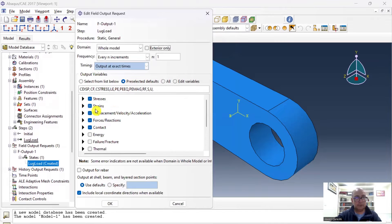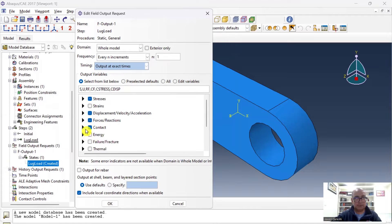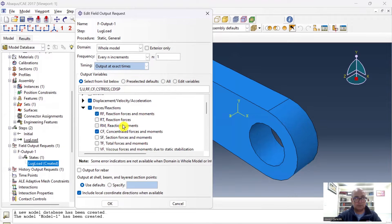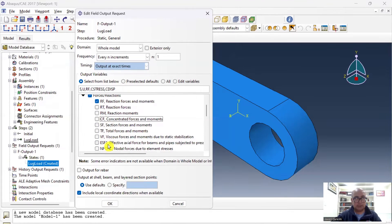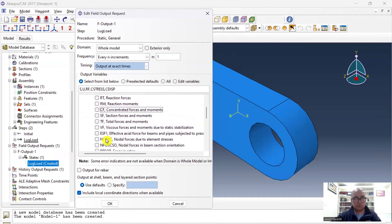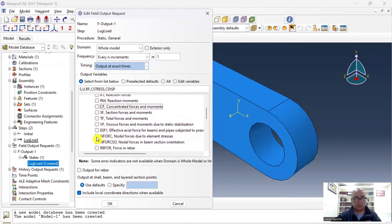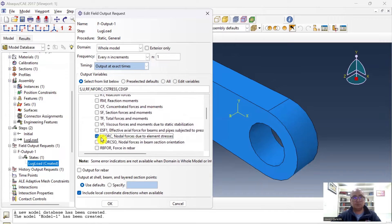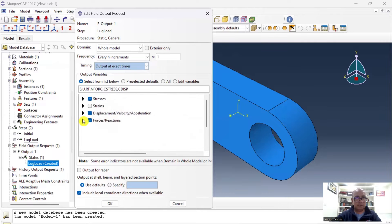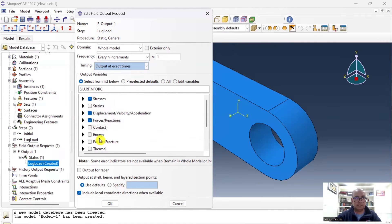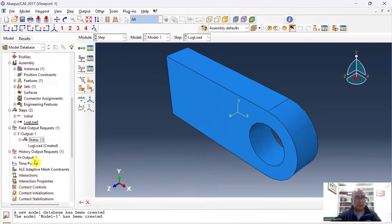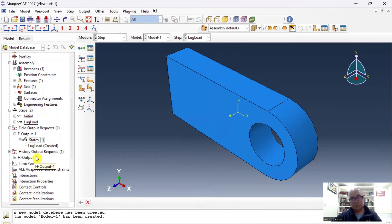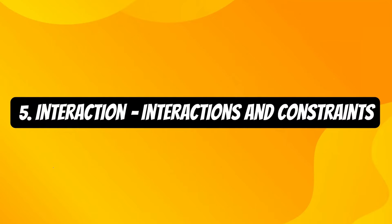Then I will go to Field Output Requests. Here I would like stresses. I don't want strains. Displacements, yes. Forces, I would like reactions, and I would like the nodal forces as well. So click on nodal forces due to element stresses, and I don't want any contact. Click OK. I will keep History Output as default.